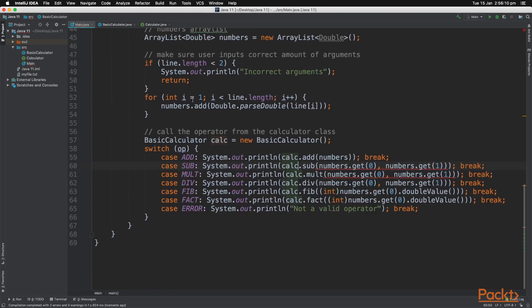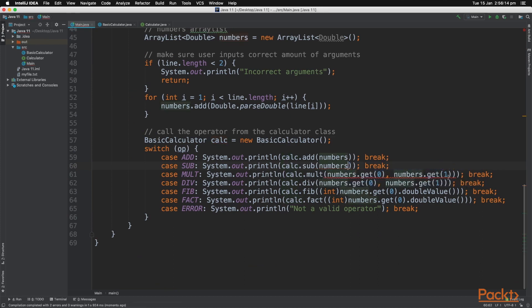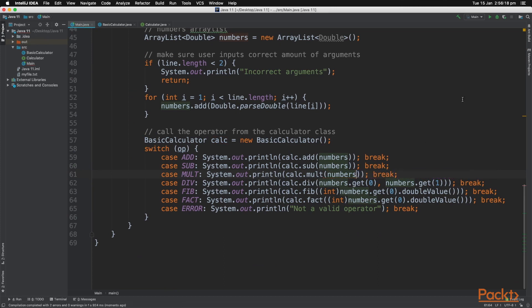And of course we need to change the method in our main.java class to be able to accept just the numbers ArrayList.